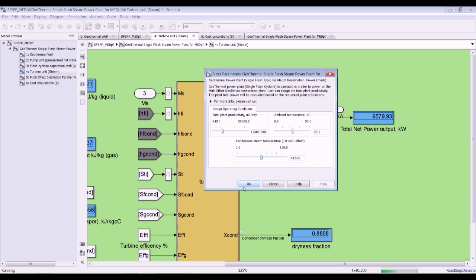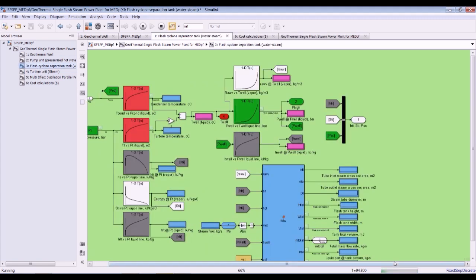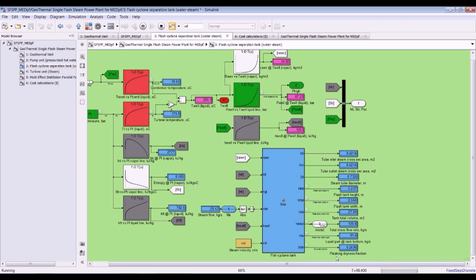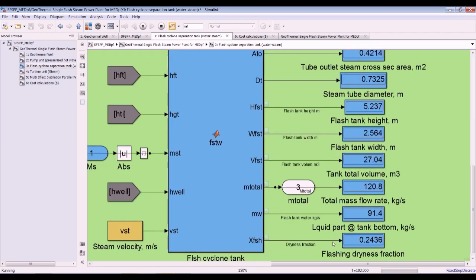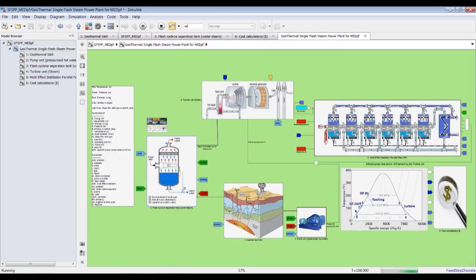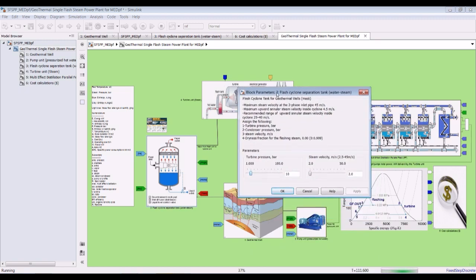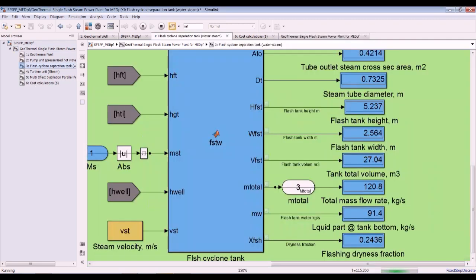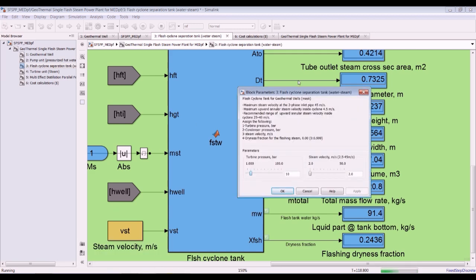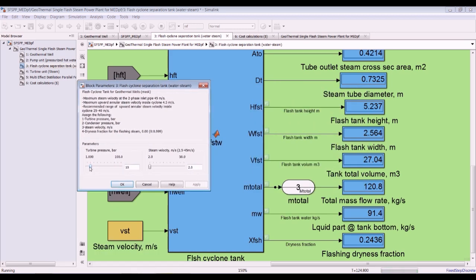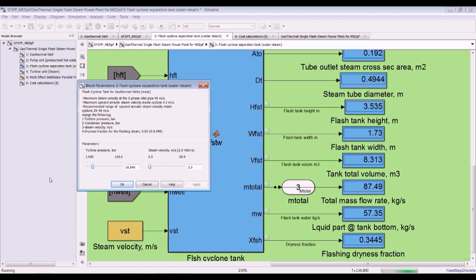Let's see the effect on the flash cyclone. Let's go back to the flash cycle and watch some changes. Increasing the turbine pressure increases the dryness fraction. Suppose I go to 25 bar — the dryness fraction is about 0.55.